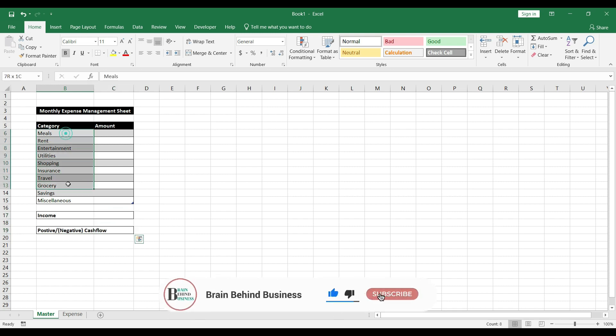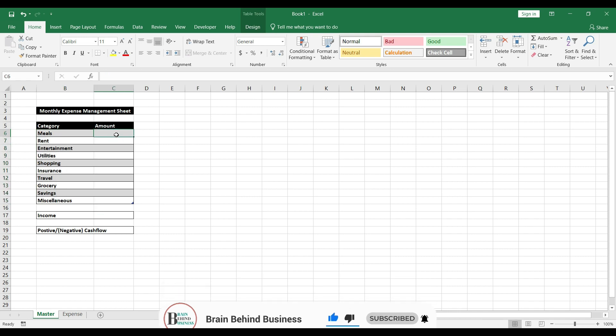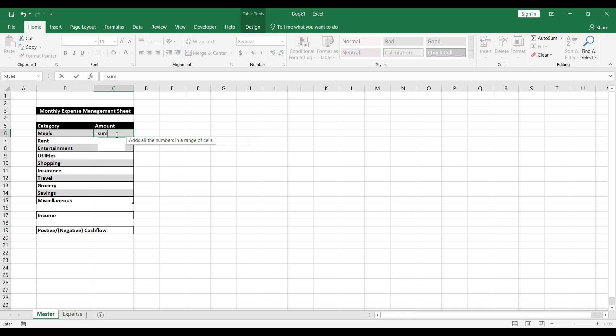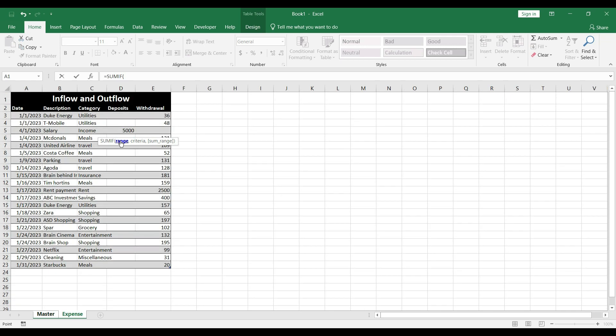For the amount column we'll use a SUMIF formula. Type equals SUMIF — we use SUMIF because we have one condition here. Press Tab and it asks for the range. Our range is in the expense sheet, so press Ctrl+Page Down to go there.